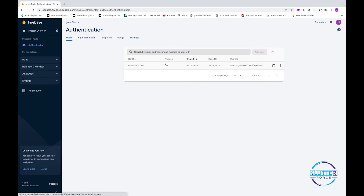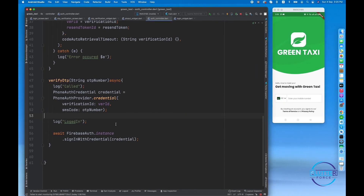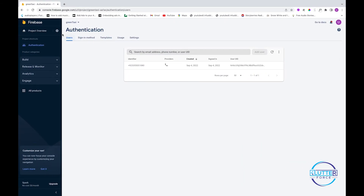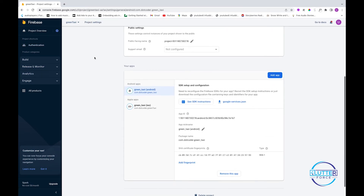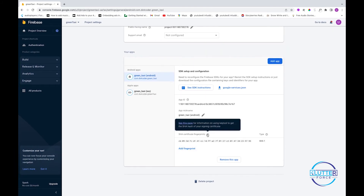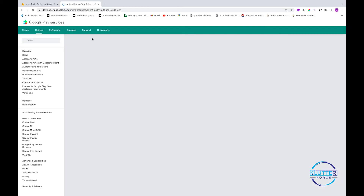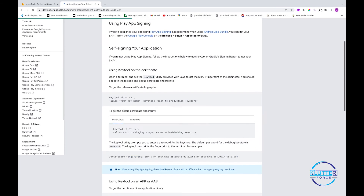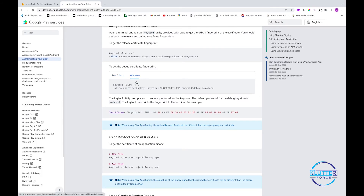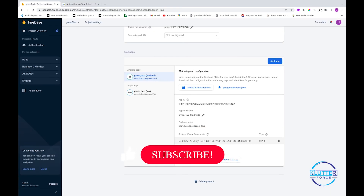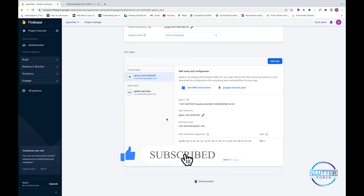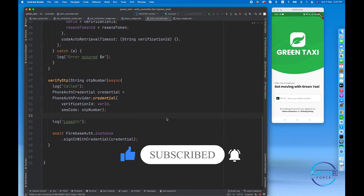I already created one test user. The next important step after enabling phone authentication is to go to Project Settings and provide your SHA-1 fingerprint. To get the SHA-1 fingerprint, run the shown command — on Windows use one variant, on Mac use another. I'm on Mac so I executed the Mac command and added the fingerprint in the project settings. These are two very important steps you must follow.